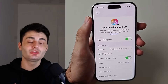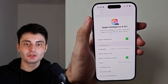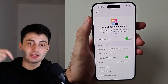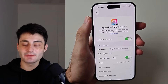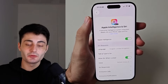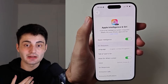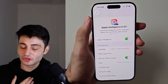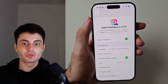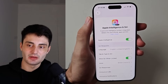YouTube doesn't promote my videos like they used to, so if you found this video useful it would mean the world to me if you hit the like button and left a comment. If you have any questions or concerns, let me know in the comments and I'll try my best to get back to you. Have a nice rest of your day, bye bye.